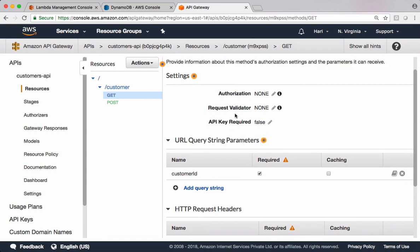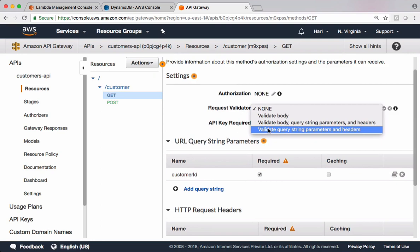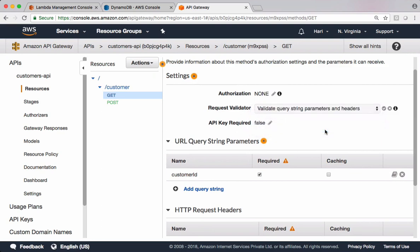Validate query string parameters and headers. Let's enable that.